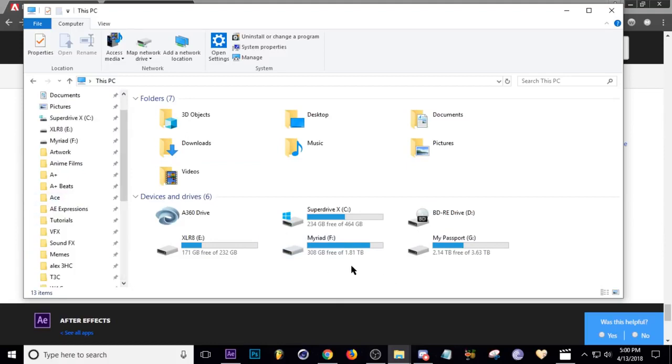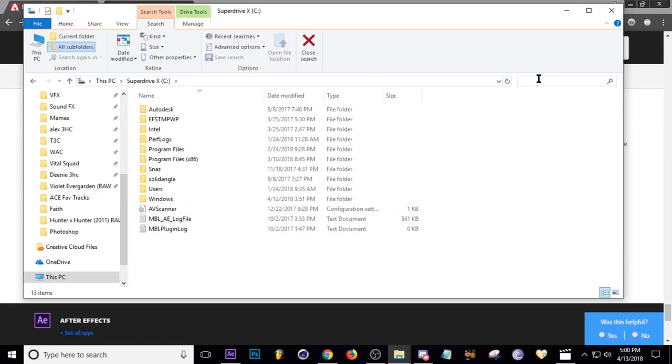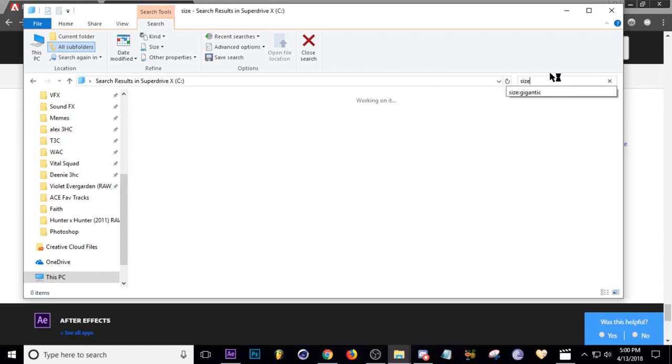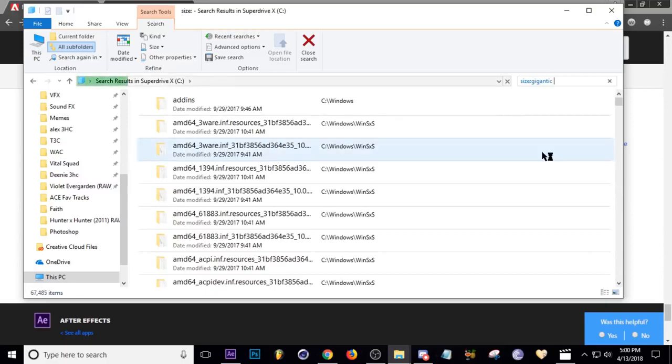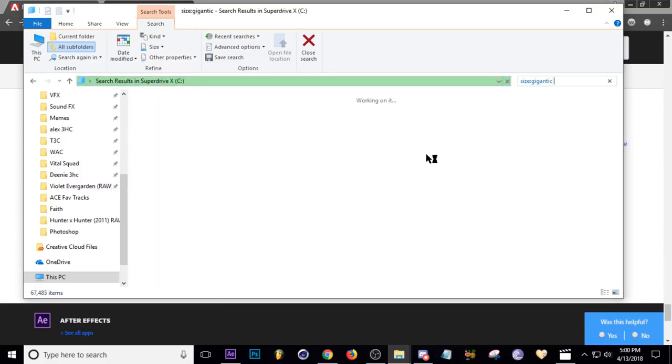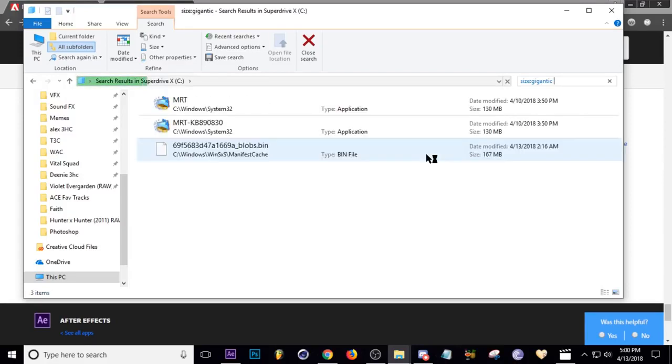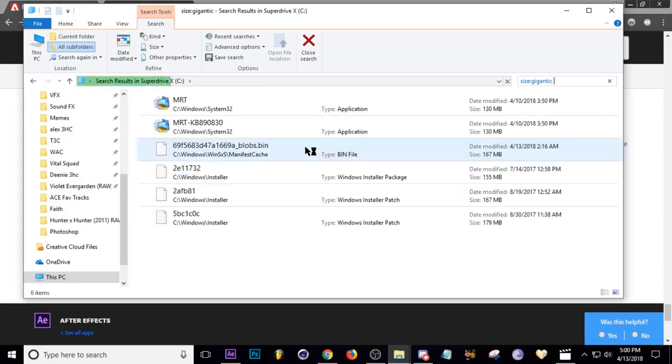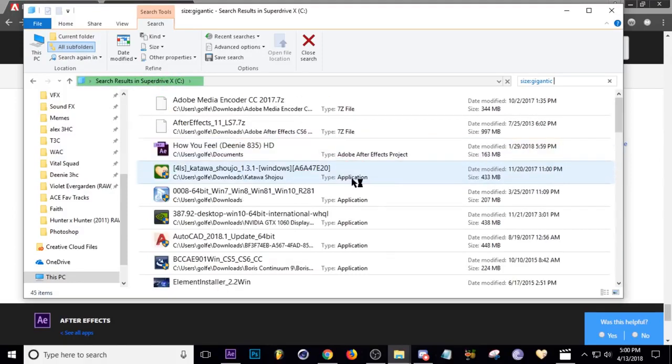So the last thing I was going to recommend you guys doing is going to your C drive and run this command. Type in SIZE for size and then colon. And then click this, this right here, it says gigantic. And it'll search for all files that are larger than 128 megs. And you can look at your drive and see everything that's big and stuff that you're not using anymore that you can delete.